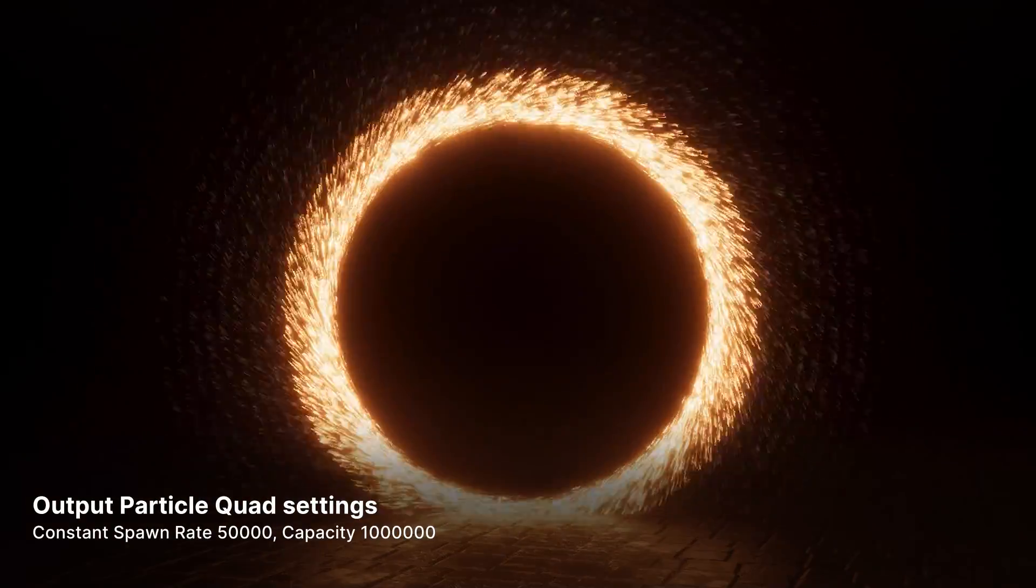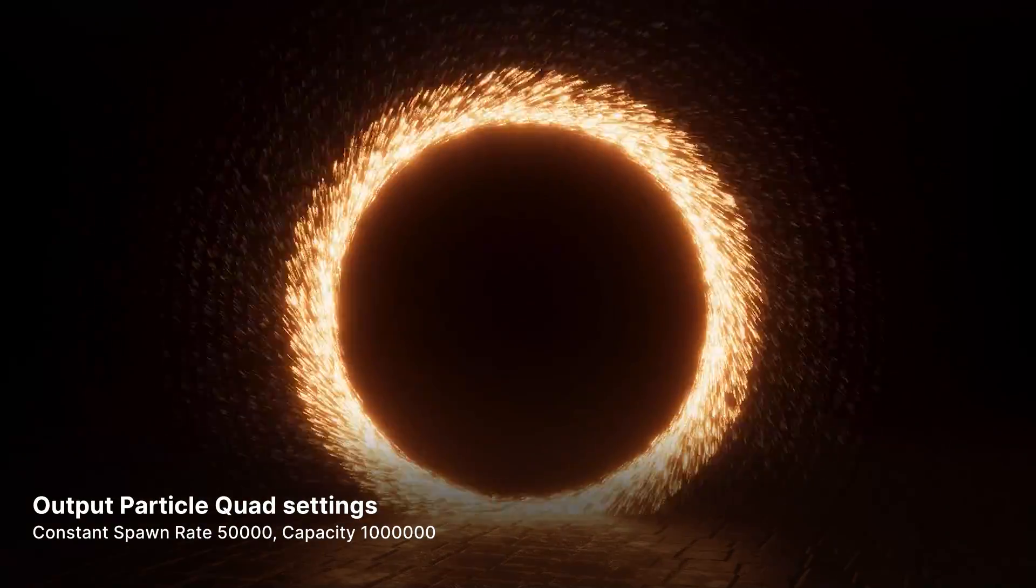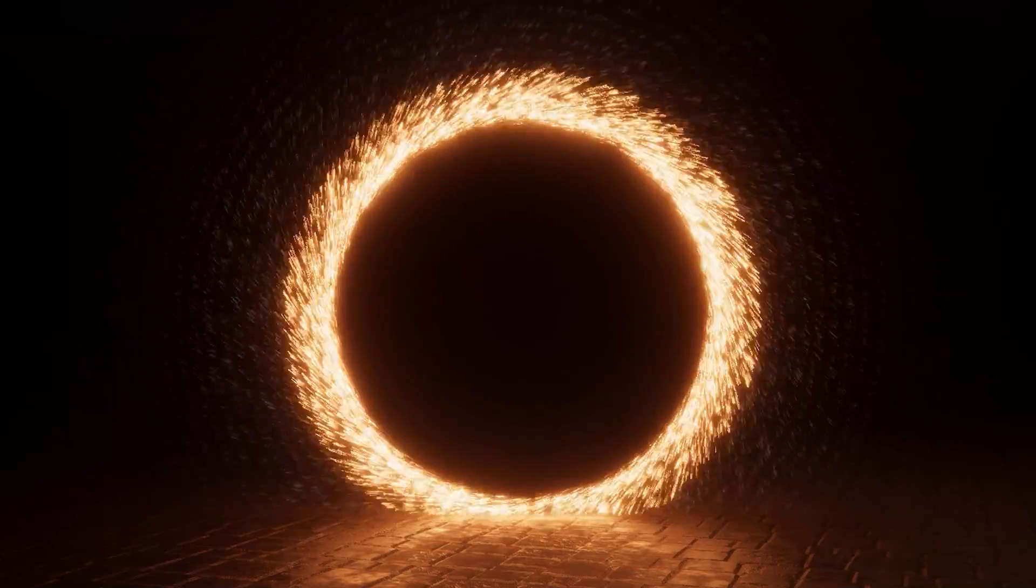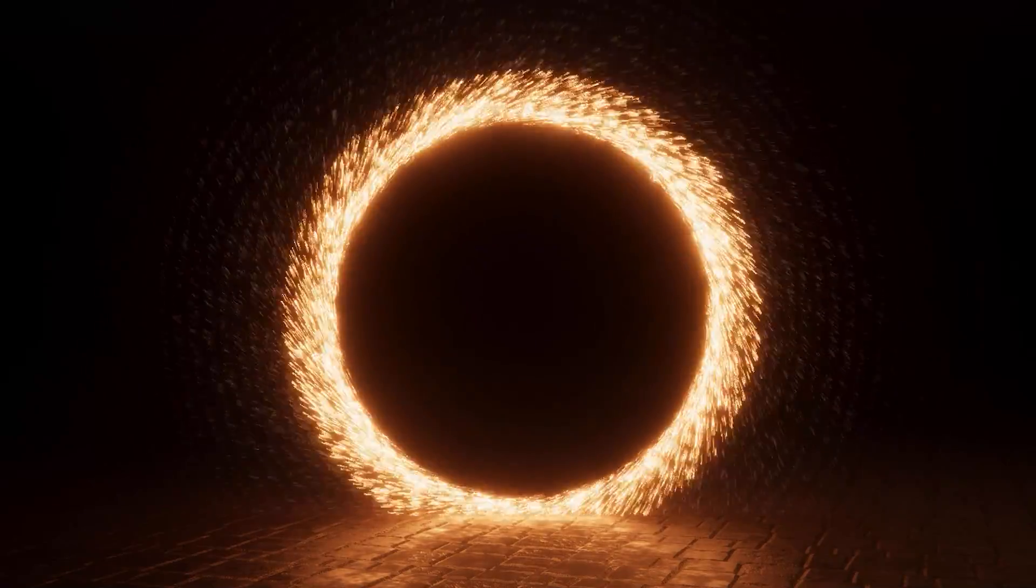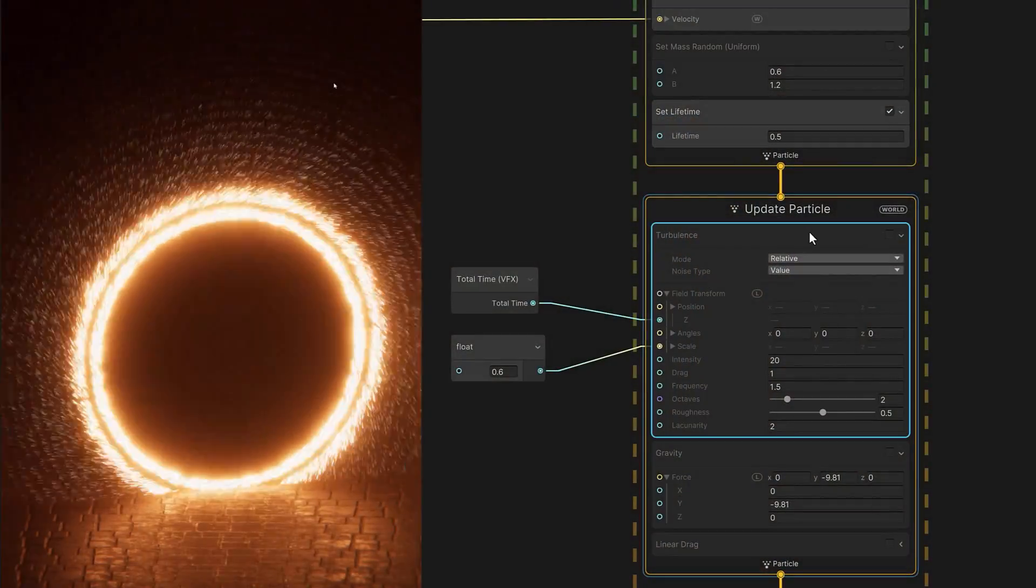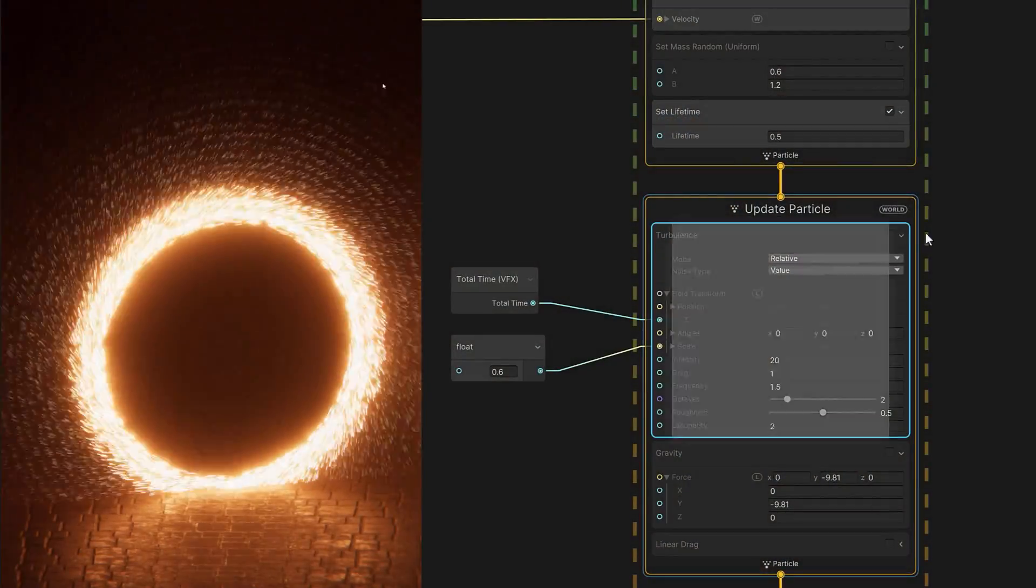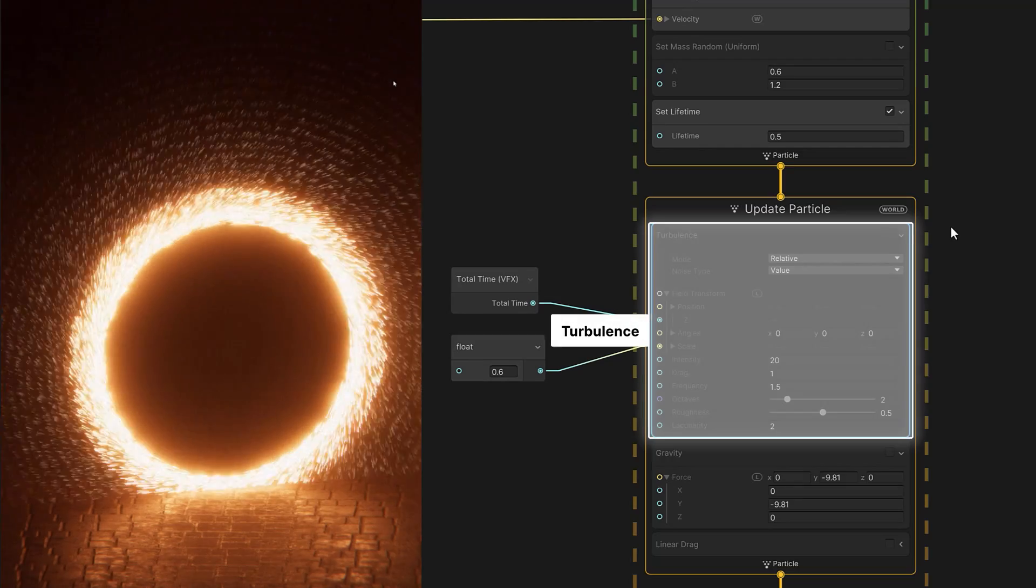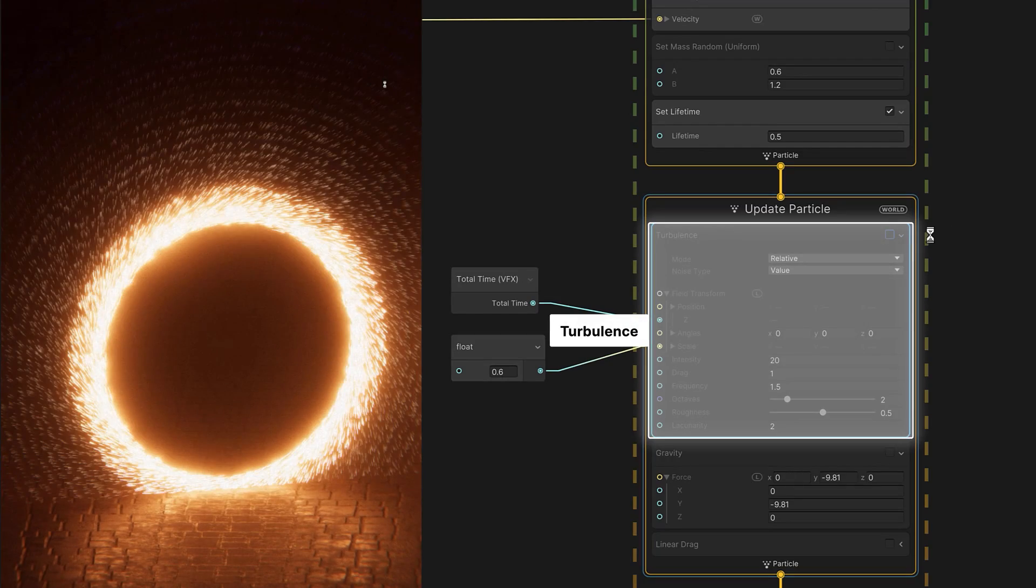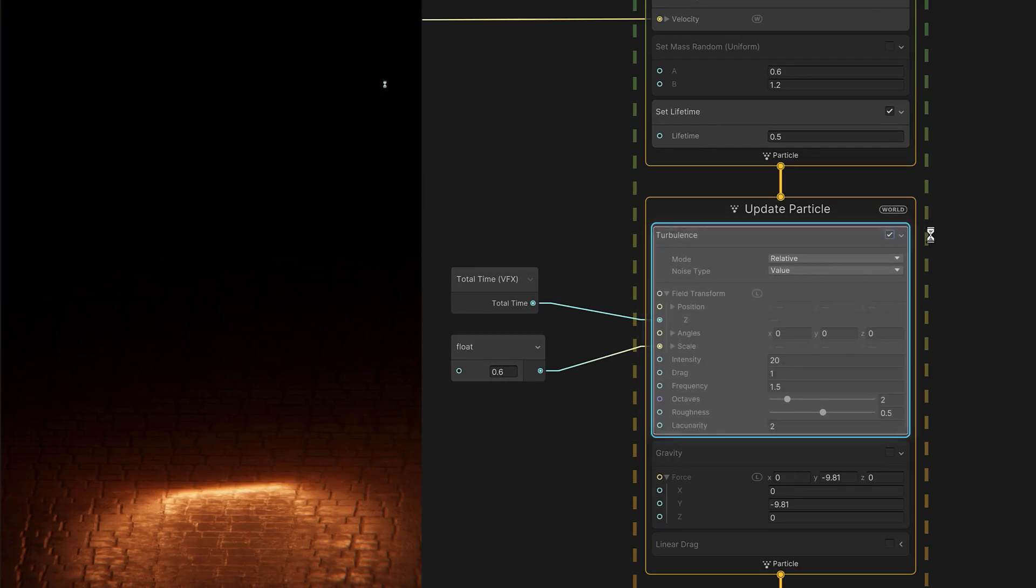What we have, however, is a little too perfect and mechanical. Some physics can fix that. In the update particle context, a turbulence block can create the appearance of air movement.